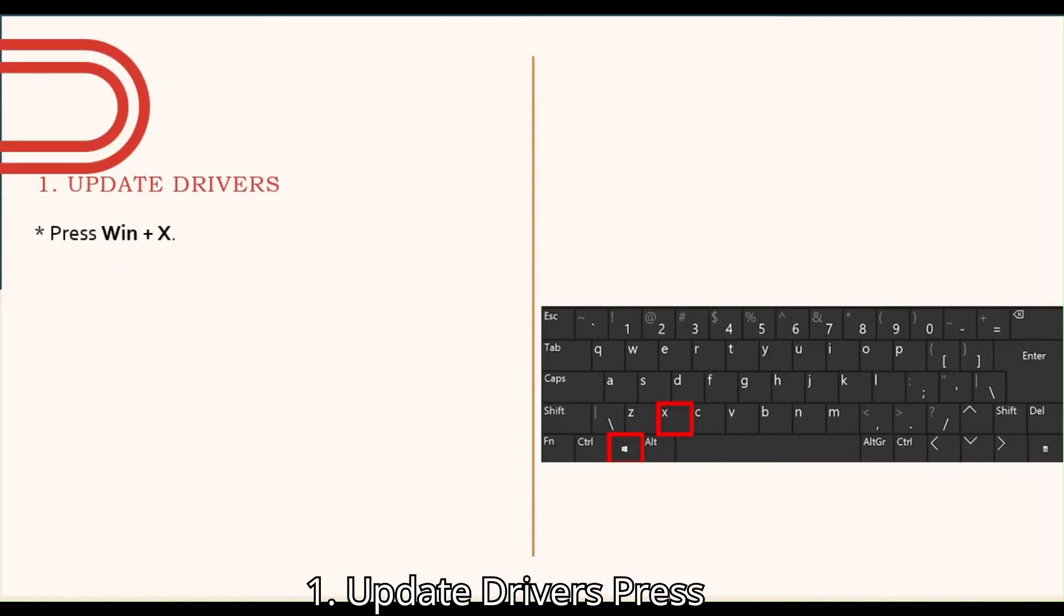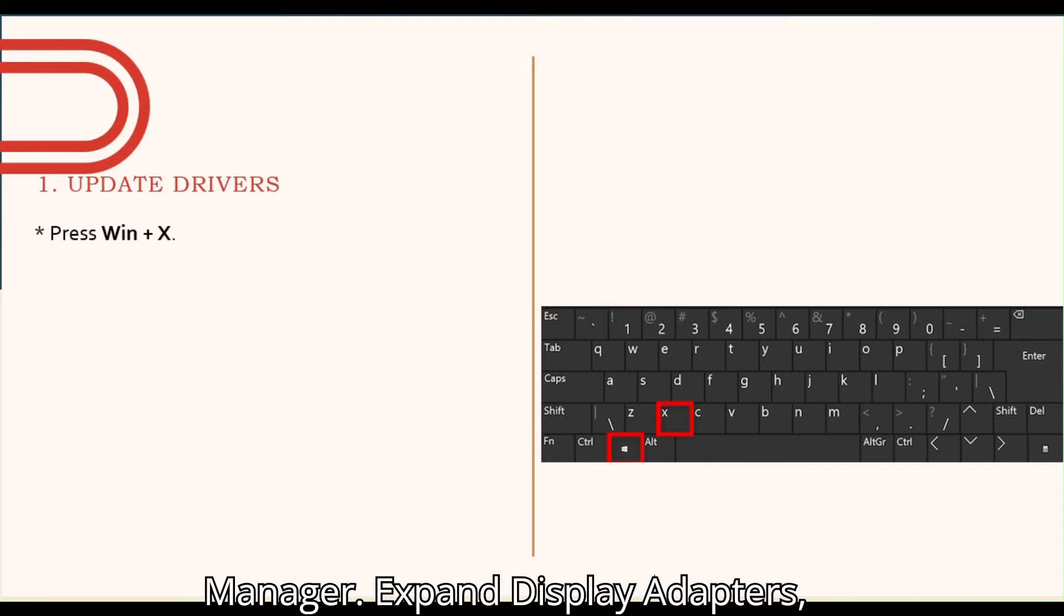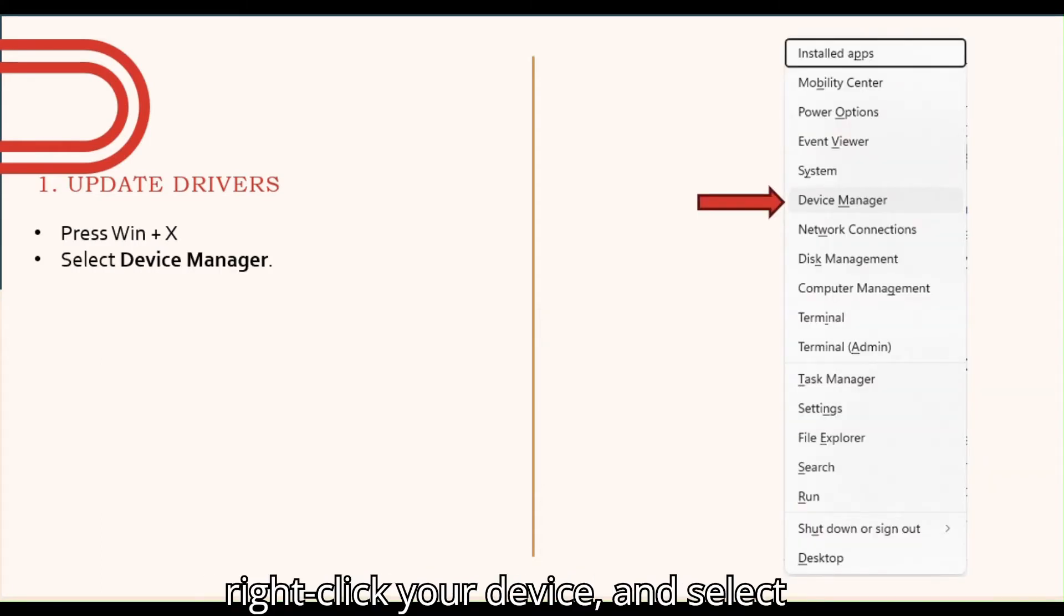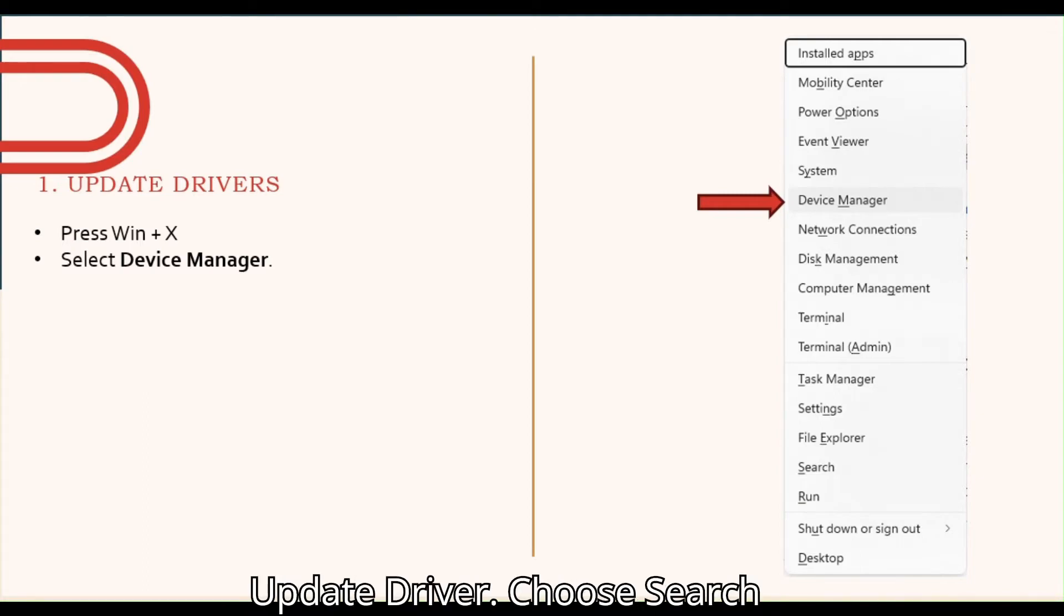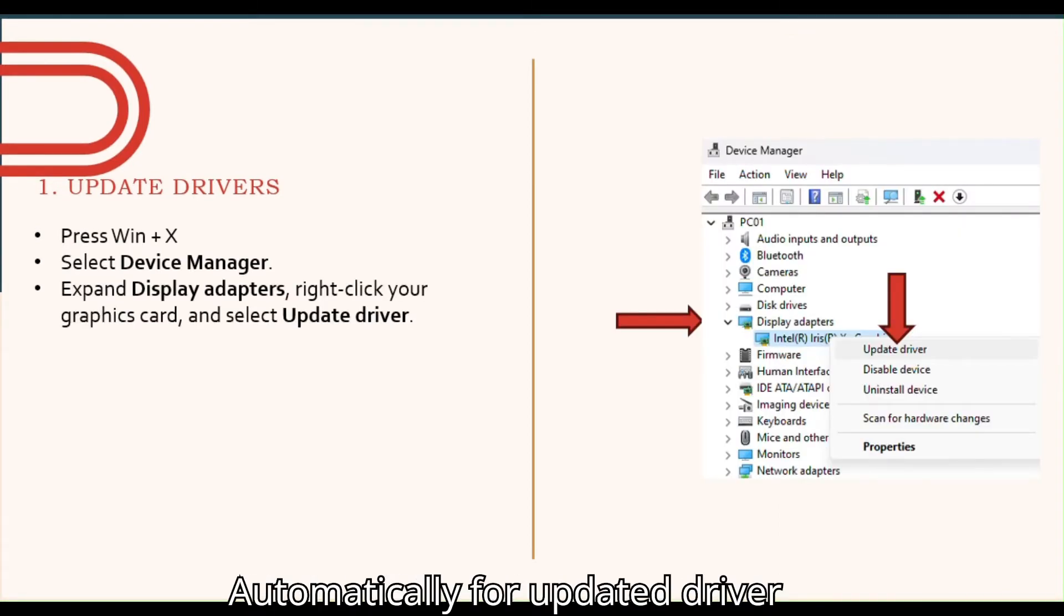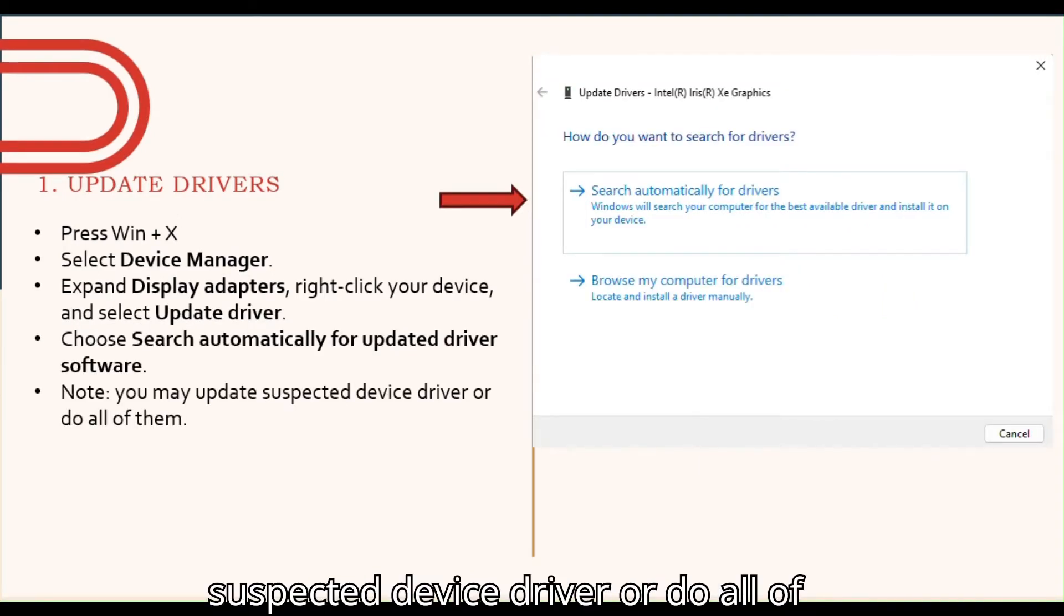Update drivers. Press Win plus X. Select Device Manager. Expand Display Adapters. Right-click your device and select Update driver. Choose Search Automatically for updated driver software. Note, you may update suspected device driver or do all of them.